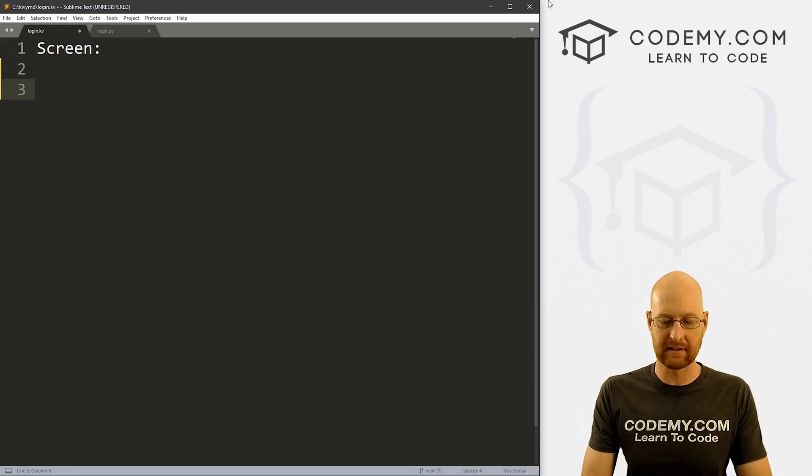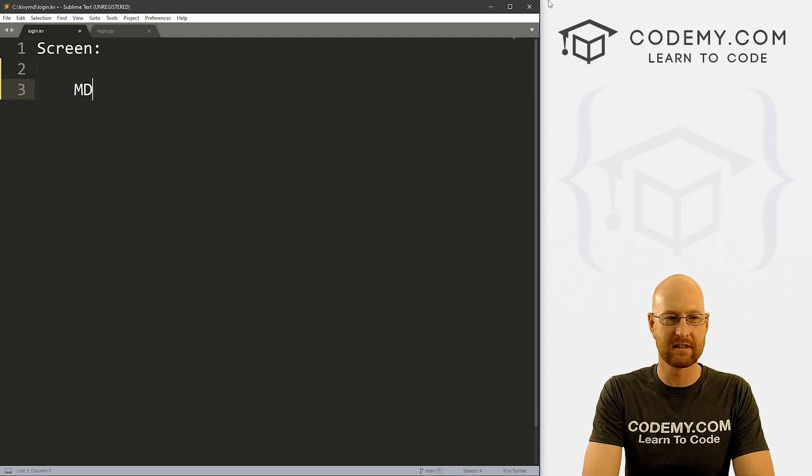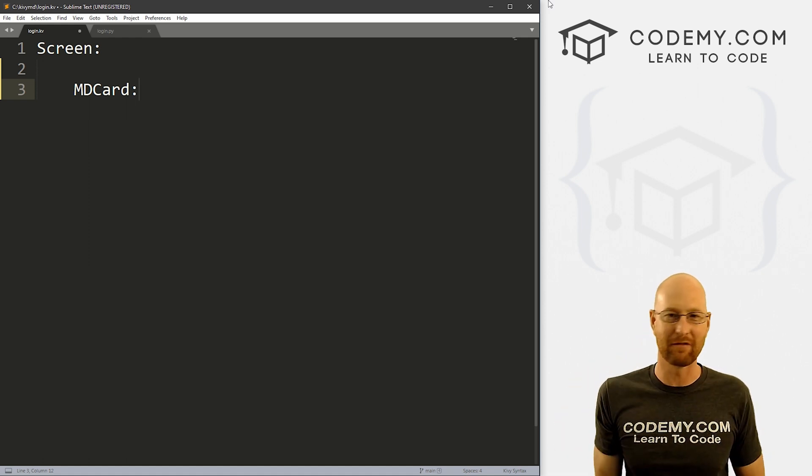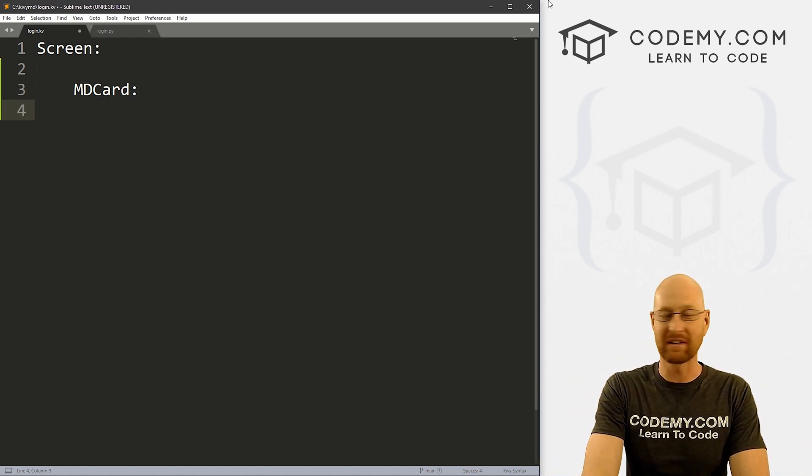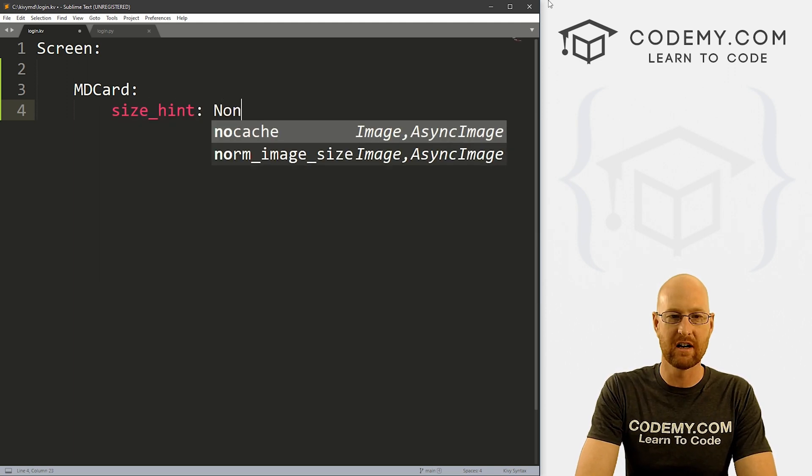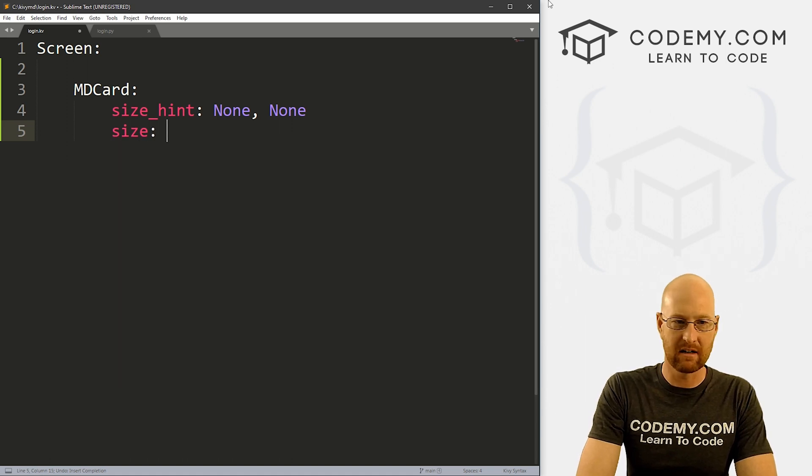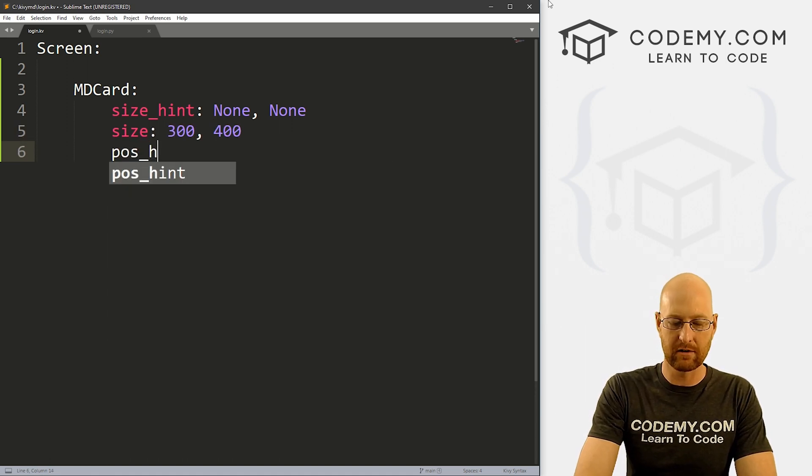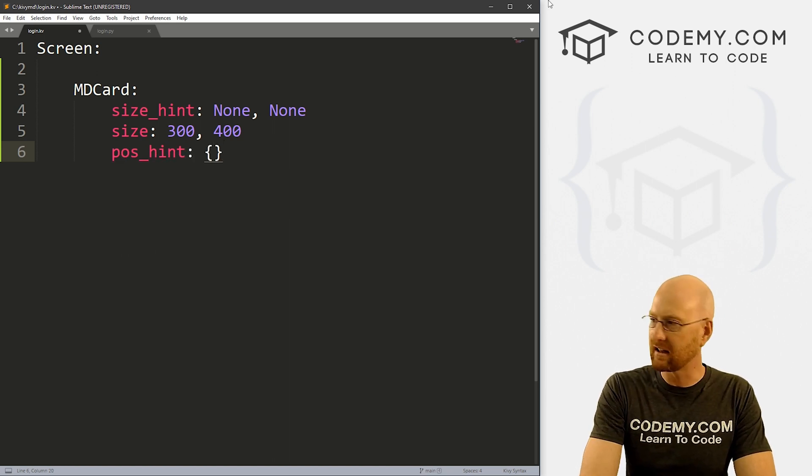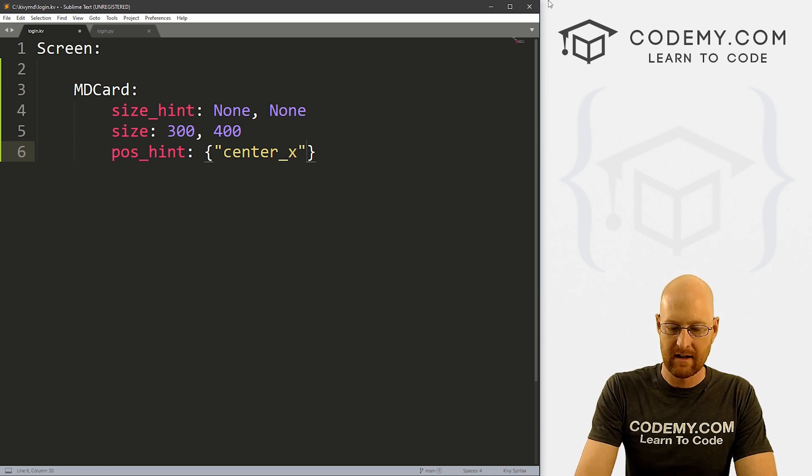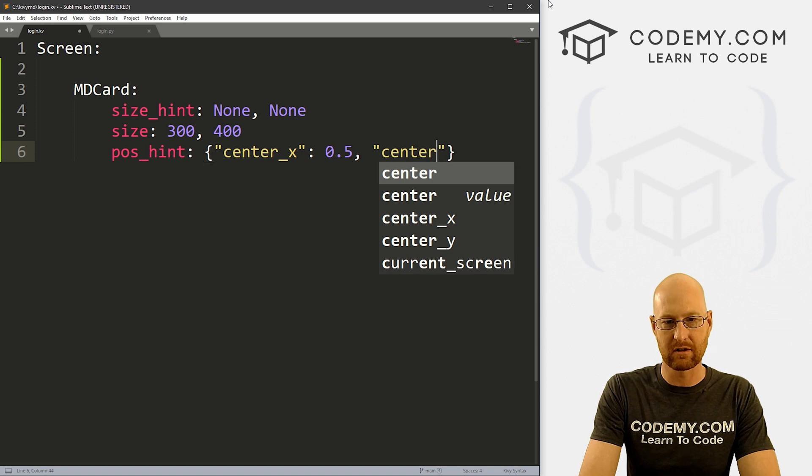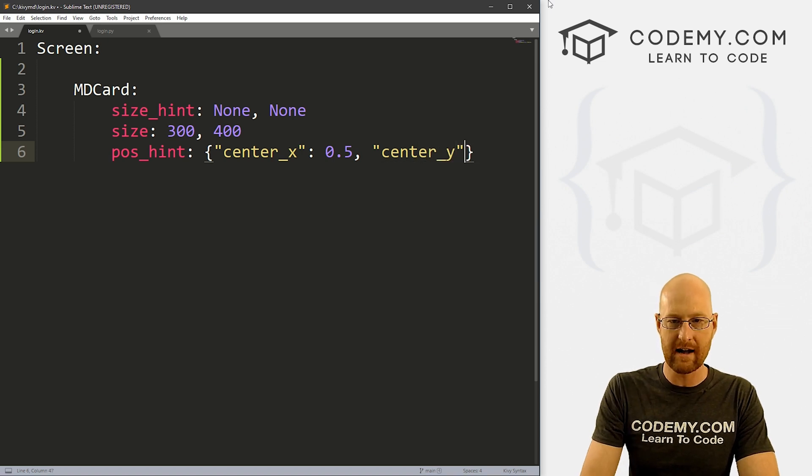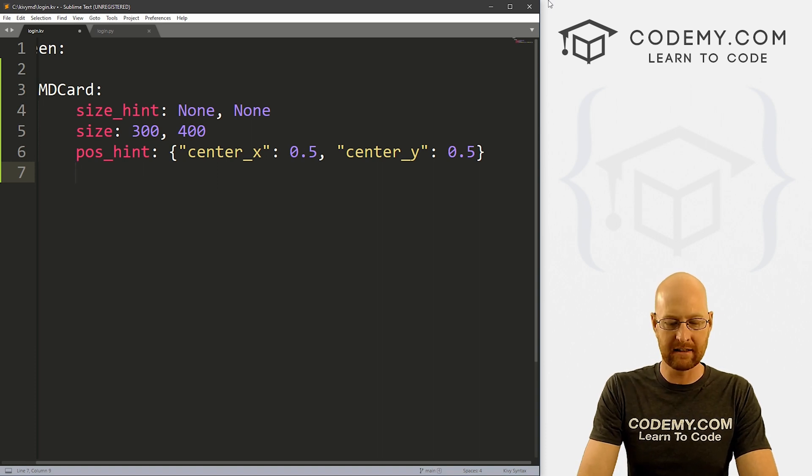All right, so let's start to build this thing out. And I just want a little box thing in the middle, we'll use a card for that just to sort of make it look like it's an app inside of our app, just for fun. And also just to show you how to use cards with Kivy MD. So let's give this a size hint of none and none. And let's give this a size of I don't know, like 300 by 400. And we want to give it a position hint of like, right in the middle. So let's go center x and let's put that at 0.5. And we also want a center y and let's put that also at 0.5 should stick us right in the middle.